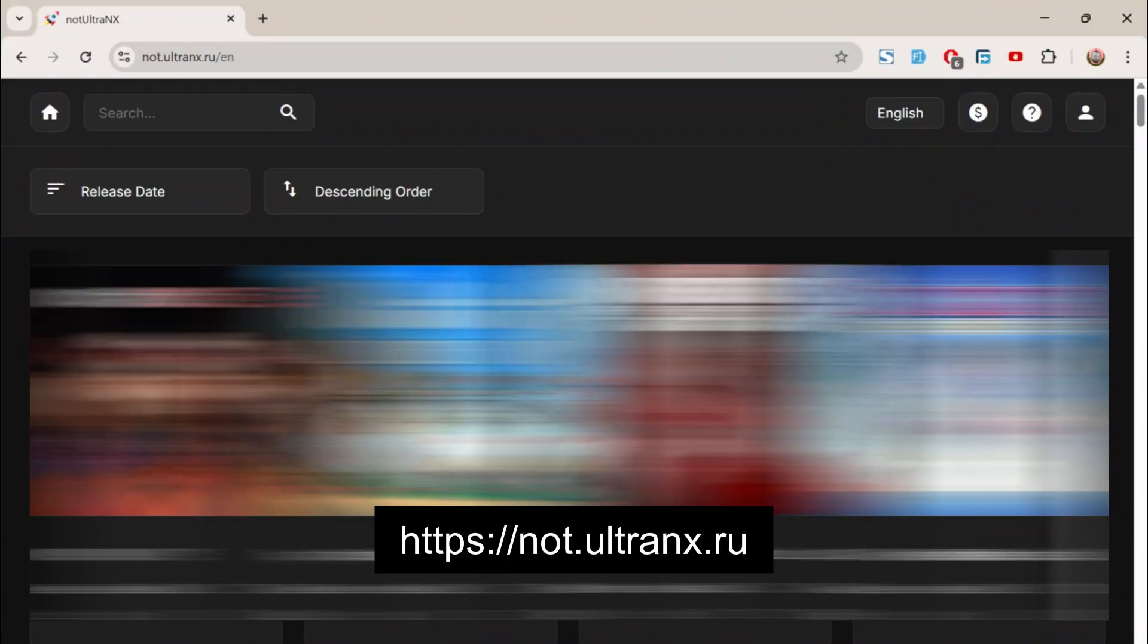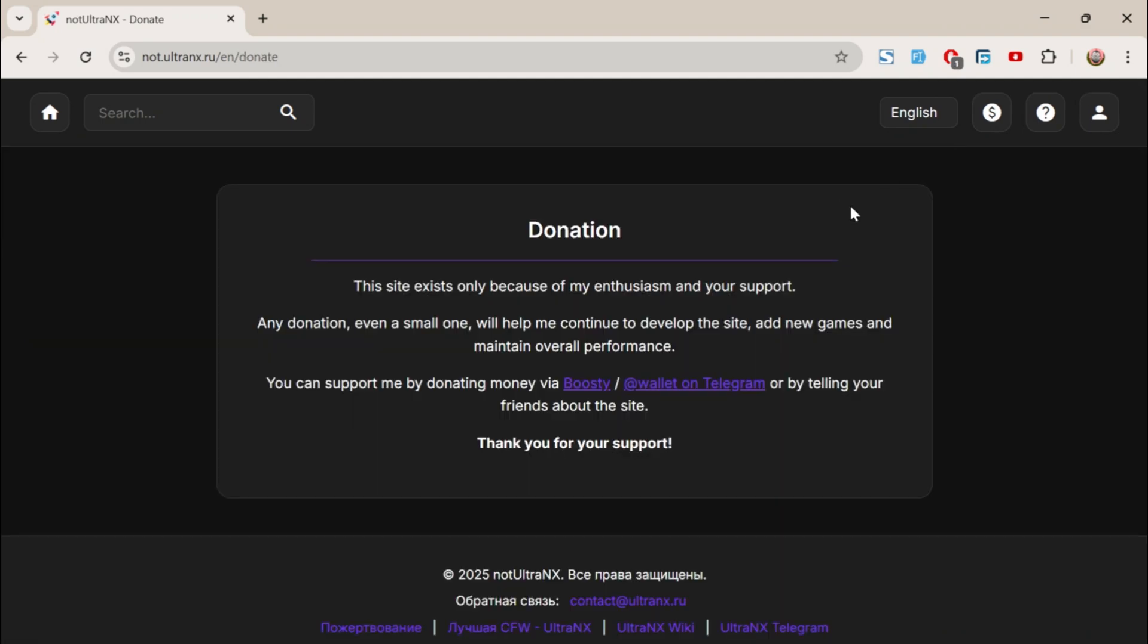To download the latest version of DBI, first, go to this website. Before we can download anything, we need to create an account here, since we'll need it later. Don't worry, it's free and simple, and you don't even need an email address. If you want to support the project, you can also donate to the developer, but that's completely optional.